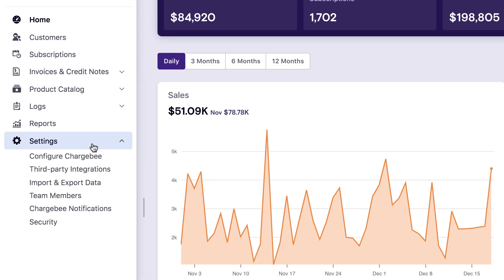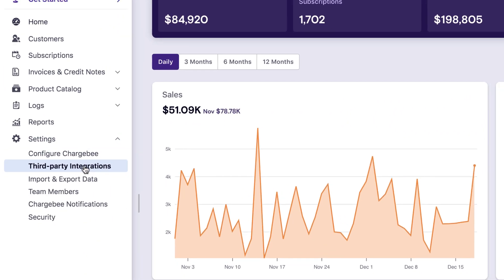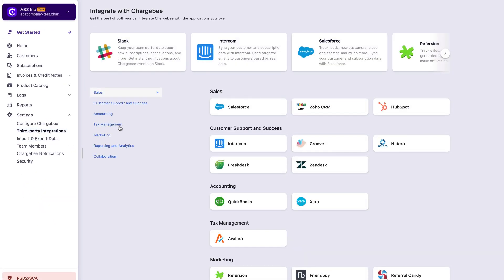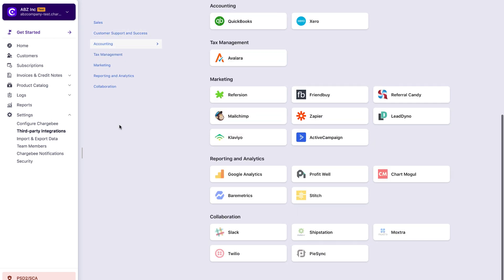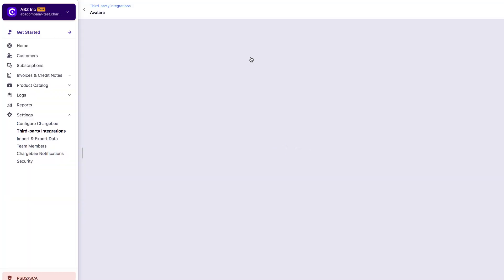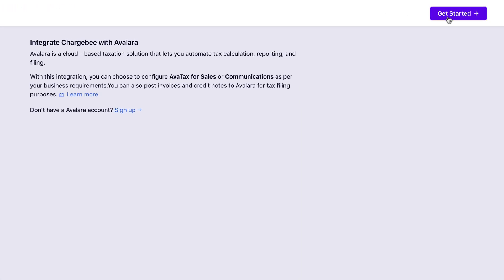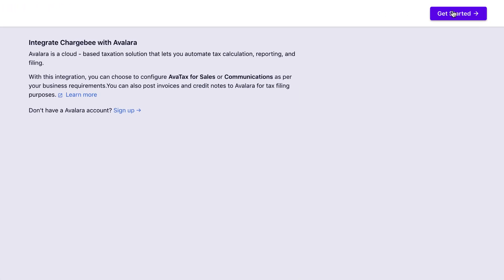Go to Settings, Third-Party Integrations, Tax Management, Avalara. Click Get Started if you have an Avalara account, or in case you don't have one, no problem. You can click Sign Up right here to quickly create your Avalara account and continue.